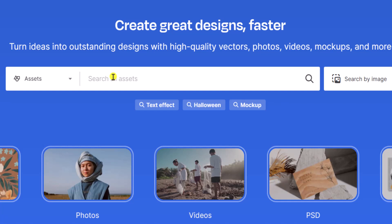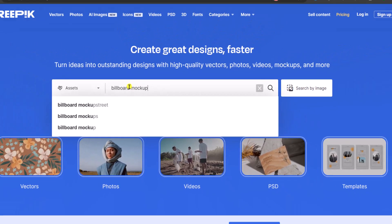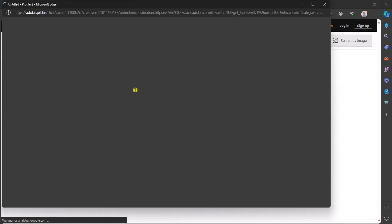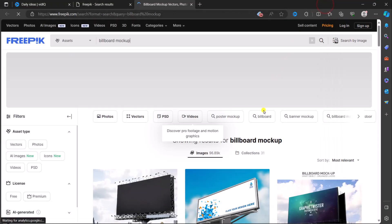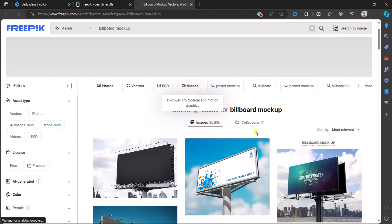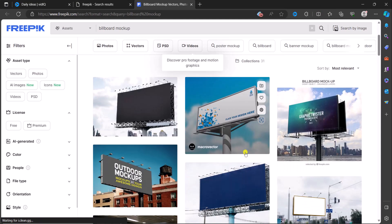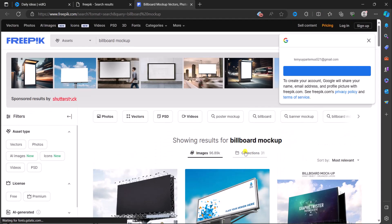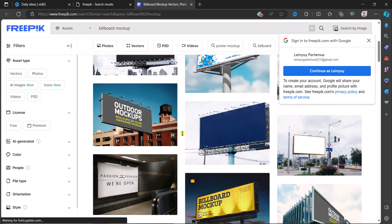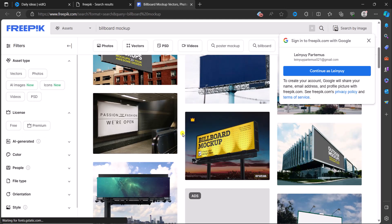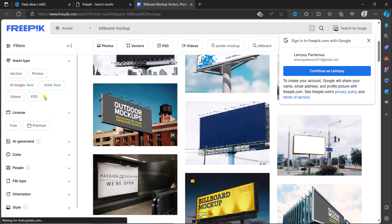Billboard mockup. Just going to close this. As you can see, these are the various mockups that have been loaded. And now to have just mockups and not images, we are going to filter.